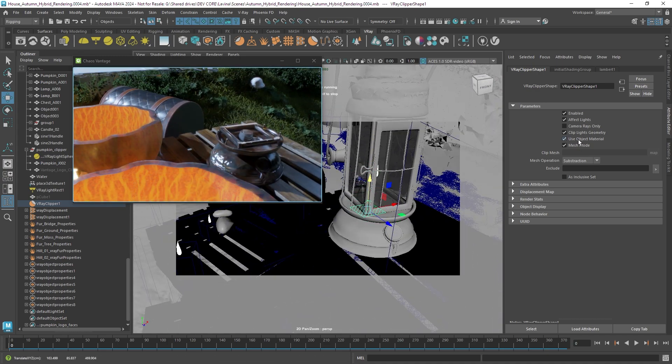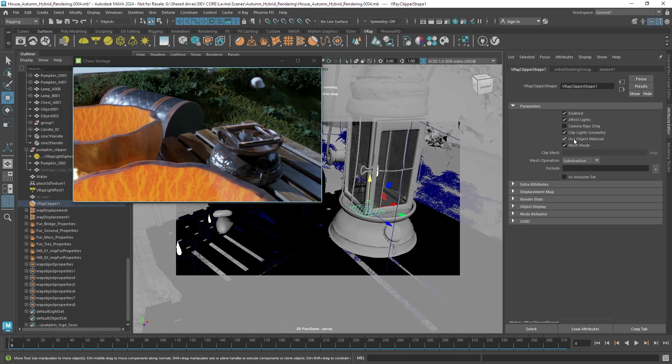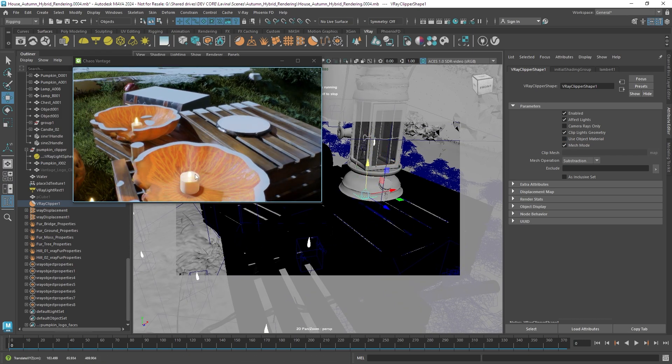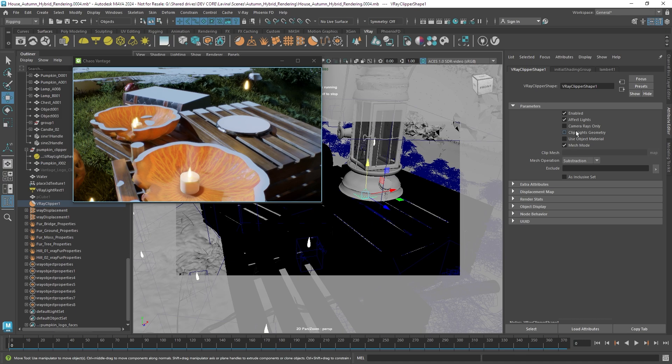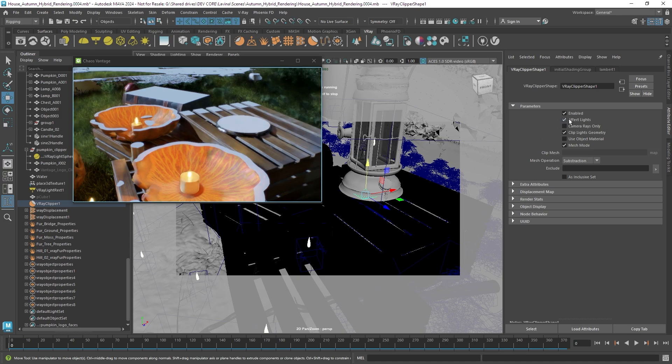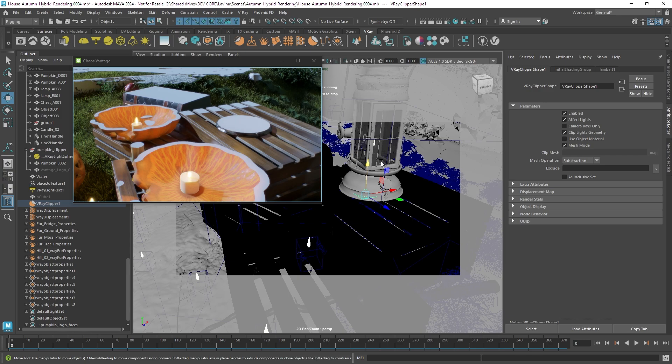The different options such as use objects on material or affect lights, geometry and so on work as expected but I'm also going to try and isolate the mesh only for this pumpkin or the cutting of the object only to this pumpkin.